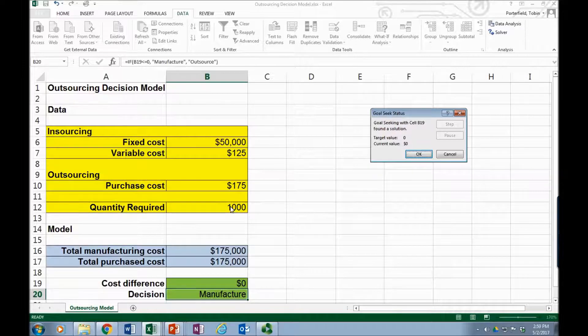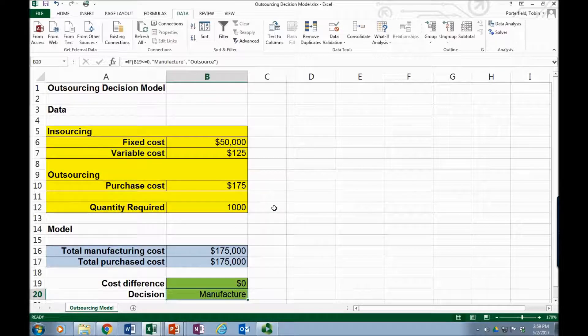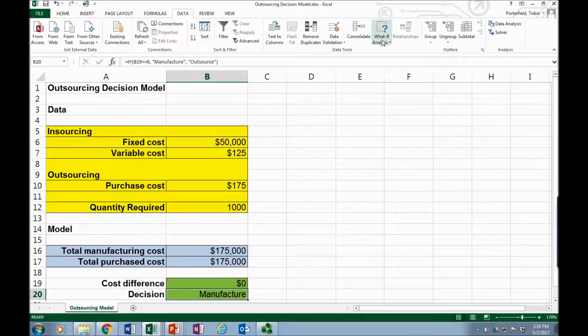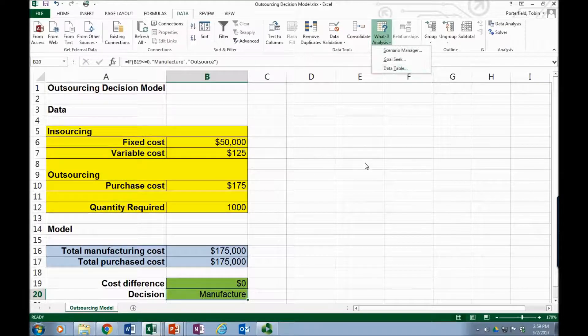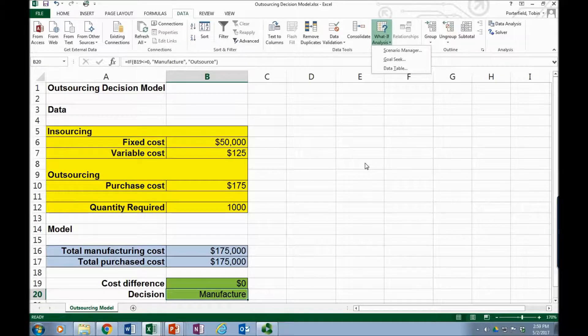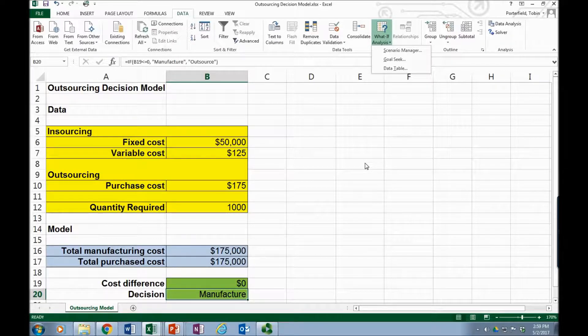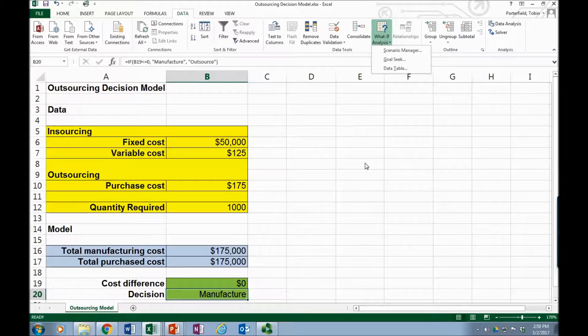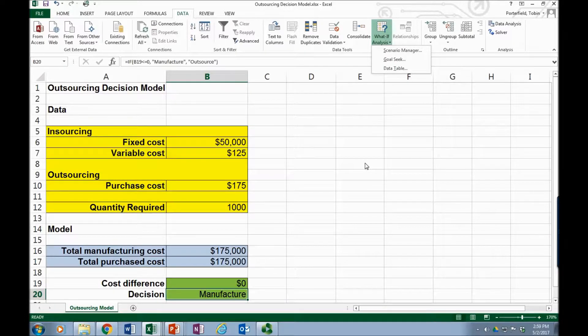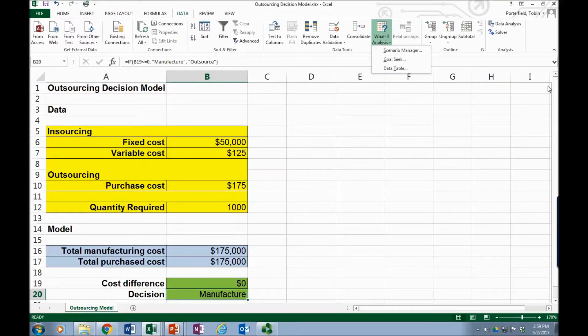So Goal Seek works a little backwards from the other two what-if analysis that we've looked at: scenario manager and data table. Because in scenario manager and data table we actually provided the input values and then had Excel test those input values and provide different outputs. Goal Seek is the opposite. We tell Excel what goal we want and it identifies what value. And it will only identify one variable at a time, it will identify which variable fits that scenario.